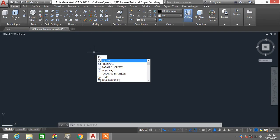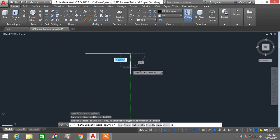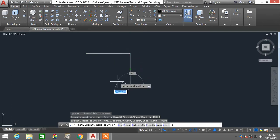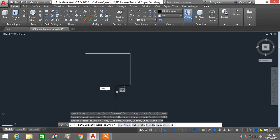I'm going to start by using the polyline command to draw the structure of the wall. I'll take 10,000 — that is 10 meters — for this wall. This wall is 8,000, this one is 3,000, this one is 1,000, and this part is 4,000.